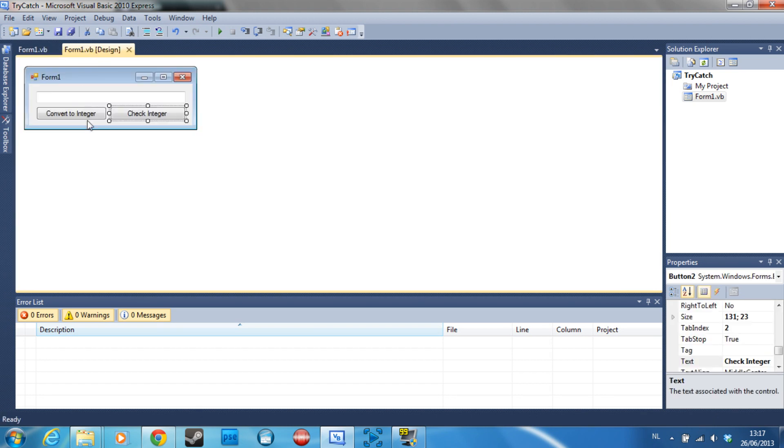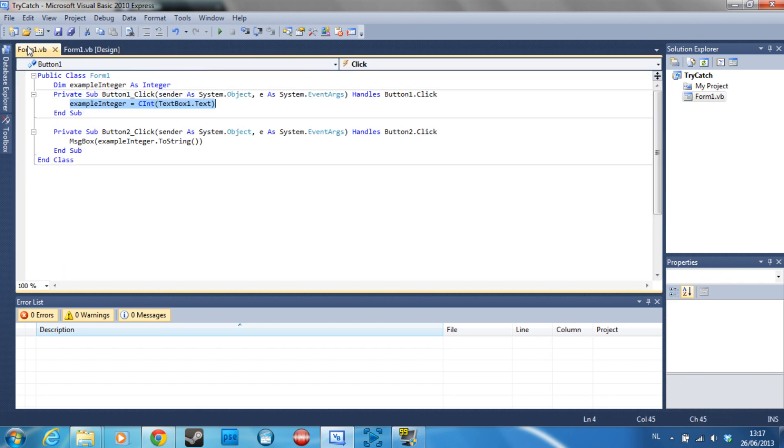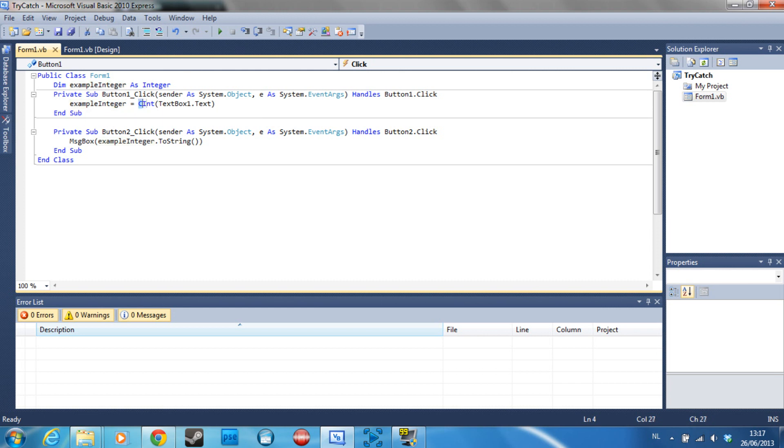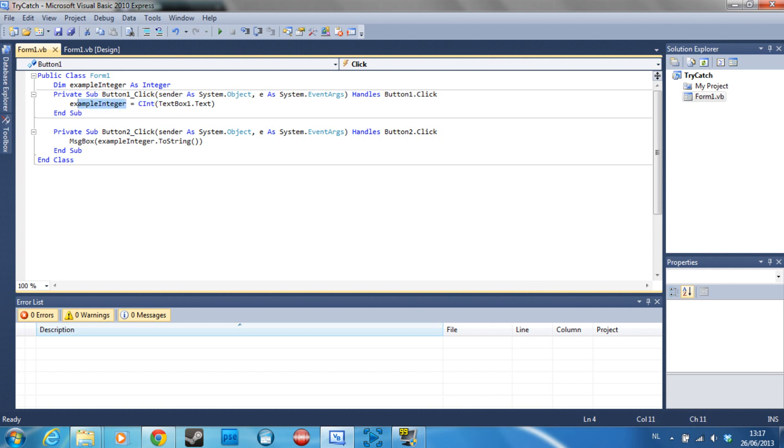So button 1 is convert to integer. What this will do is it will convert everything that's in textbox1.text to an integer and it will put that value inside our variable right here.